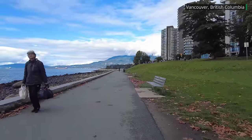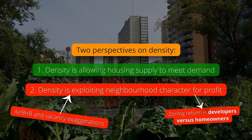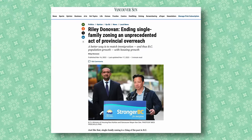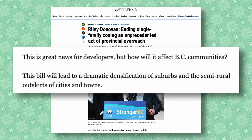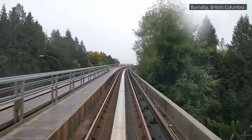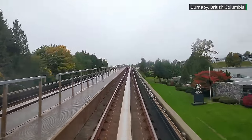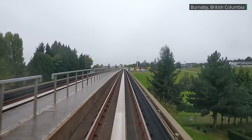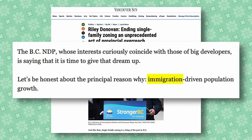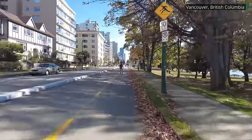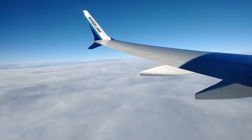The inability to recognize or believe that density comes from demand leads to a weird framing where zoning reform is seen as being about developers versus homeowners, with little mention or concern for the people who actually live in the new denser housing. One article in the Vancouver Sun responded to the province eliminating zoning that mandated single-family homes by saying, 'This is great news for developers, but how will it affect BC communities?' It goes on to say this will lead to dramatic densification of suburbs — but that only happens if there was a ton of unmet demand to live there. The only mention of people actually benefiting from new denser housing comes at the end, where they say the real problem is immigration-driven population growth.